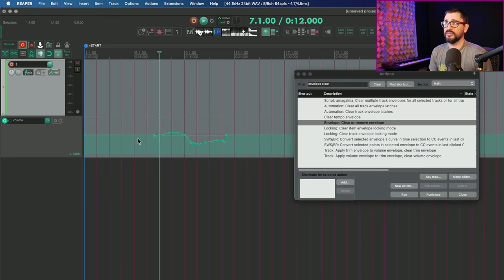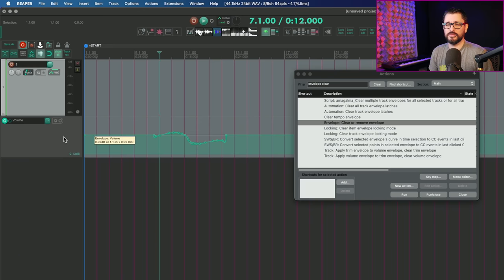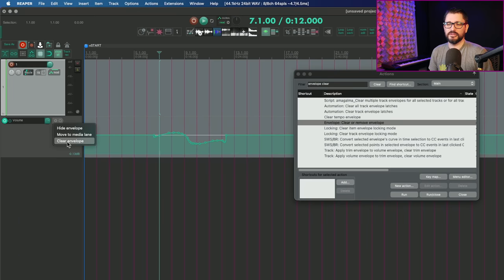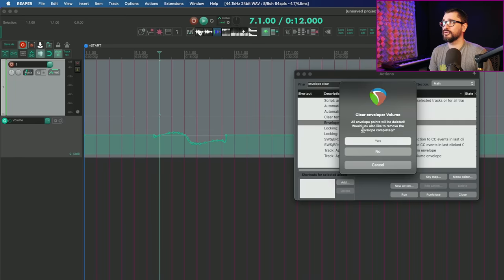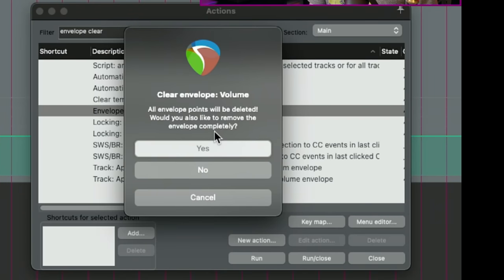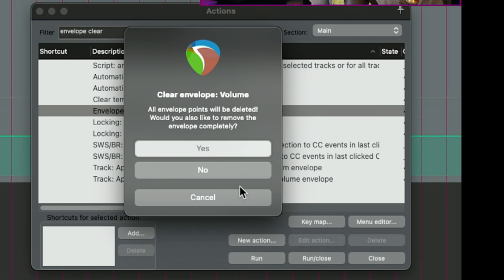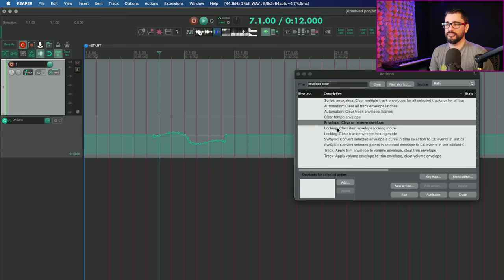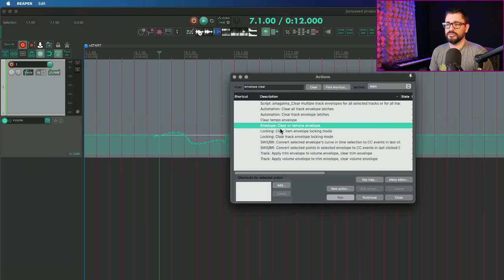So when you have an envelope with some data points into it, and you use this button here, clear envelope, it brings up this window asking if you want to remove the envelope completely. When you press yes, no will clear all the points, but bring it back to default and keep that envelope there and cancel will just close this window. So the action list, envelope, clear or remove envelope, will do the same thing.